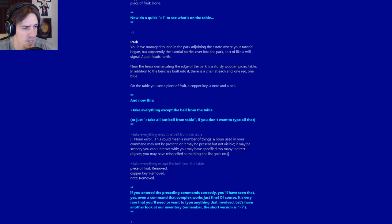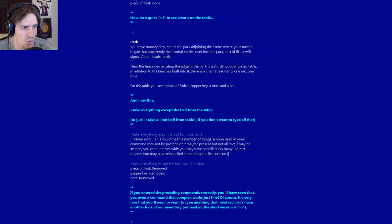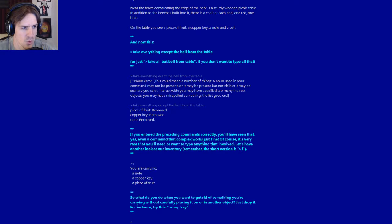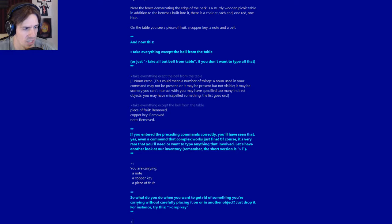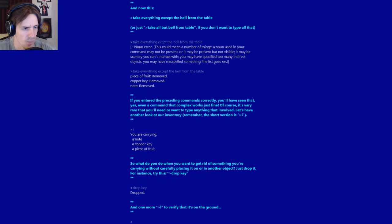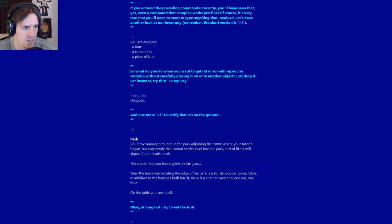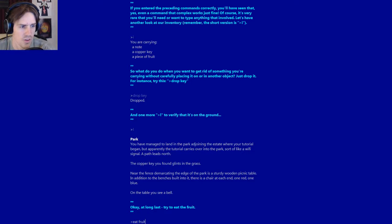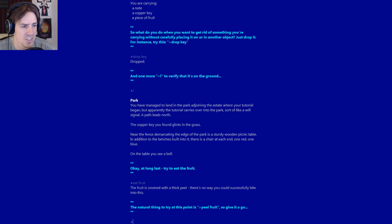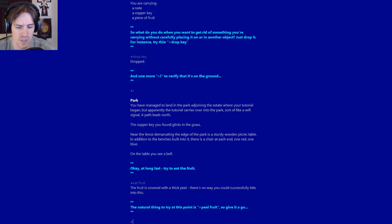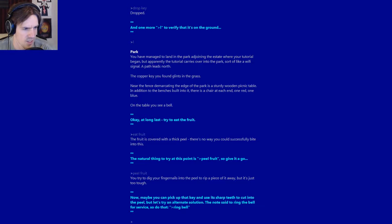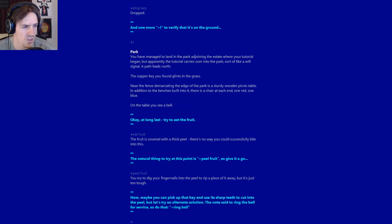I cannot spell the word except. That is the problem there. Okay, piece of fruit removed, copper key removed, note removed. If you enter the preceding commands correctly, you'll have seen that yes, even a command that complex works just fine. Let's have another look at our inventory. Remember, the short version is I. You are carrying a note, a copper key, a piece of fruit. So what do you do when you want to get rid of something you are carrying without carefully placing it? Just drop it. For instance, try this: Drop key. Dropped. And one more L to verify it's on the ground. At long last, try to eat the fruit. The fruit is covered with a thick peel. There's no way you could successfully bite into this. The natural thing to try at this point is peel fruit, so give it a go. Peel fruit. You try to dig your fingernails into the peel to rip a piece of it away, but it's just too tough.